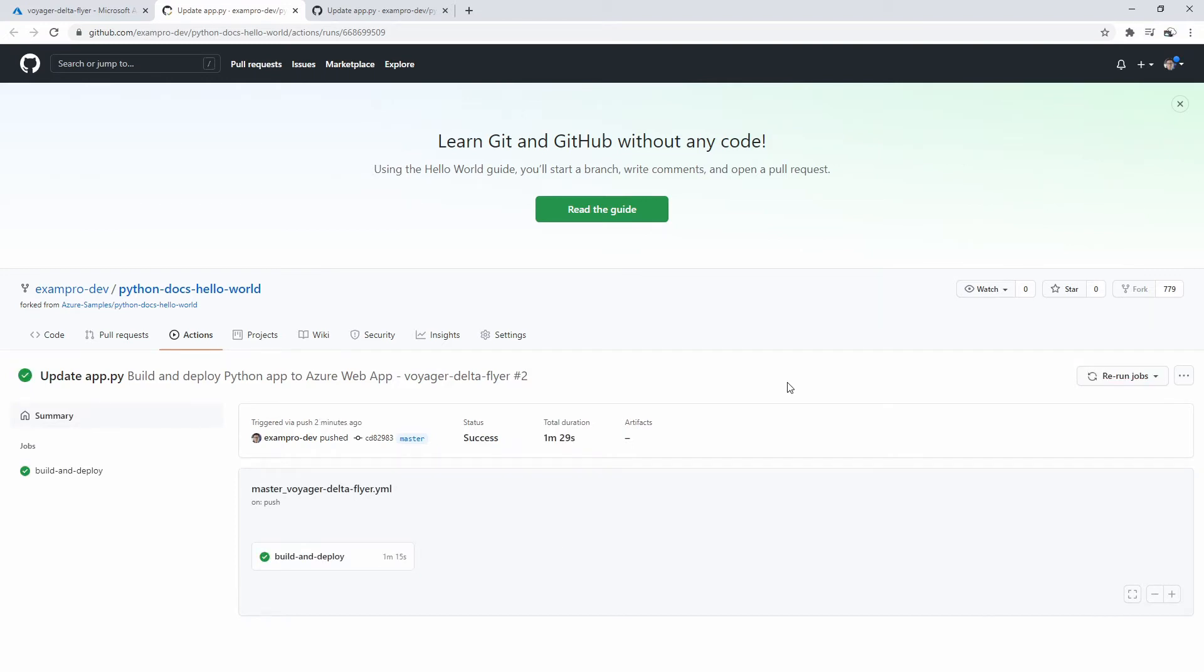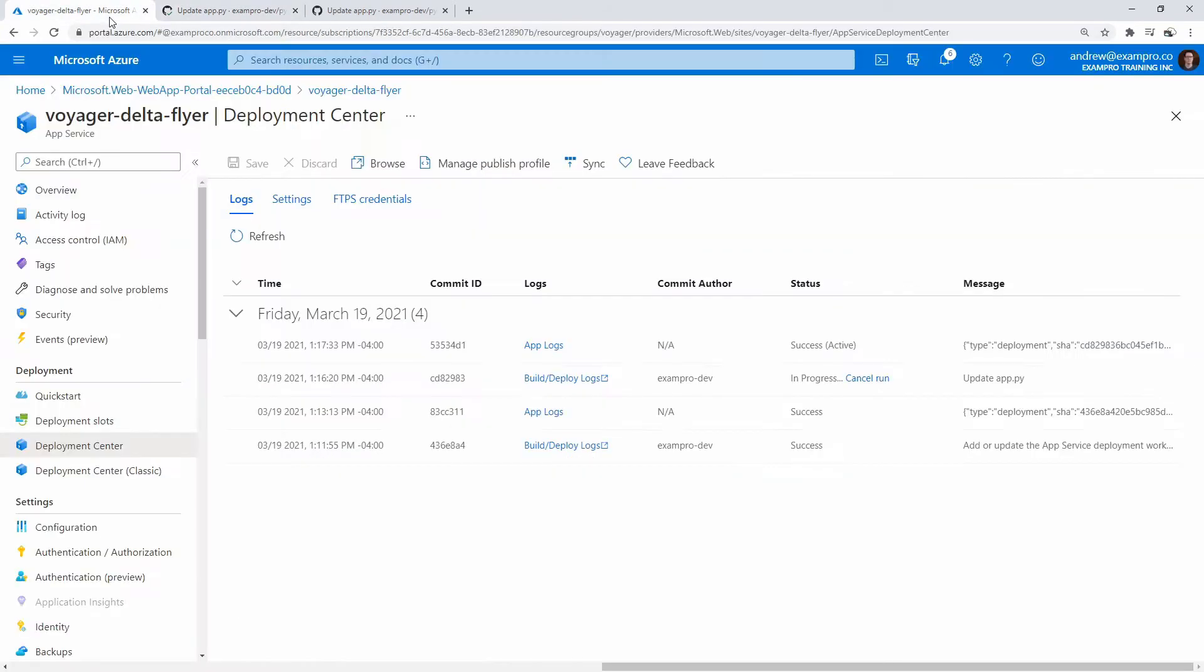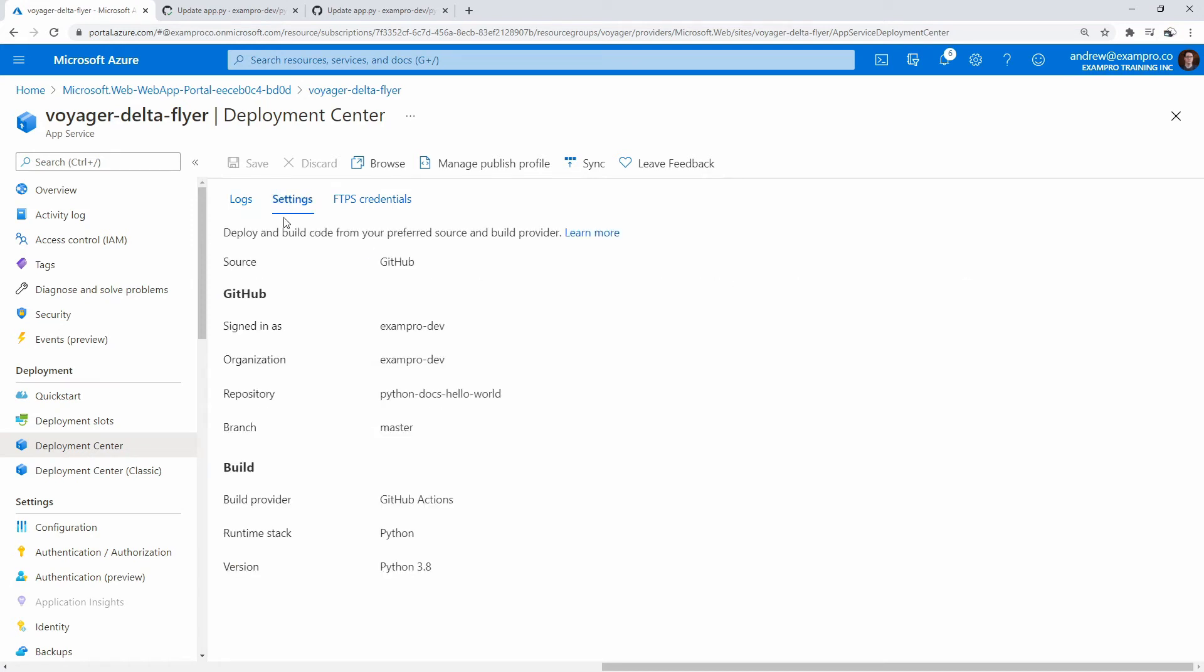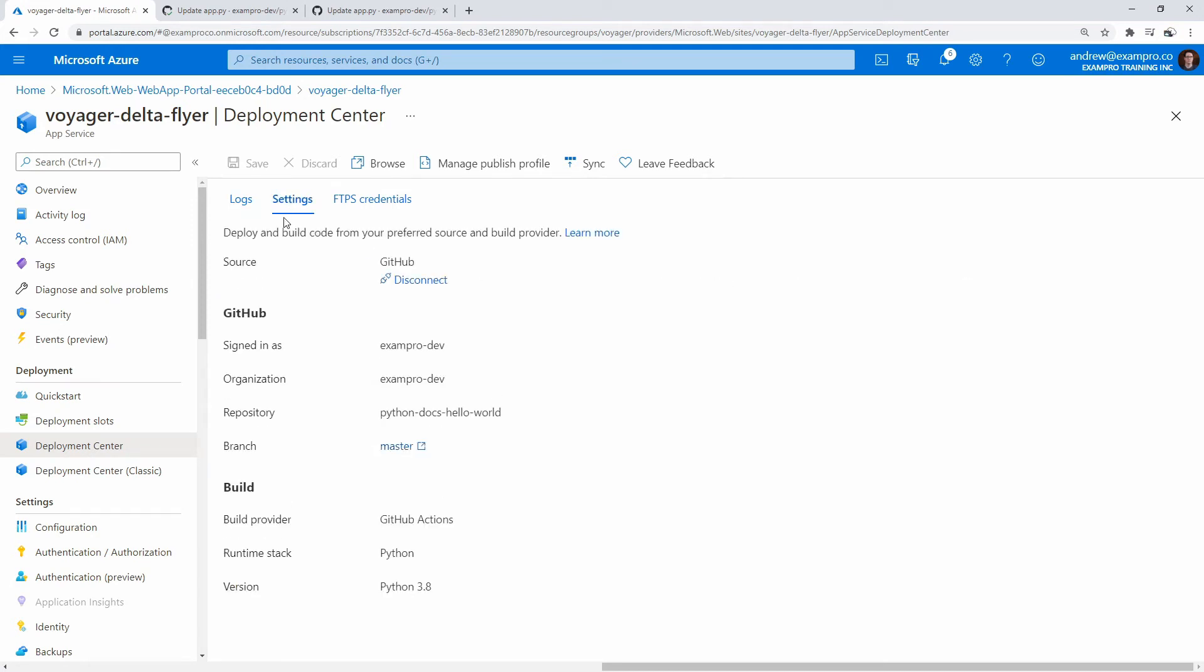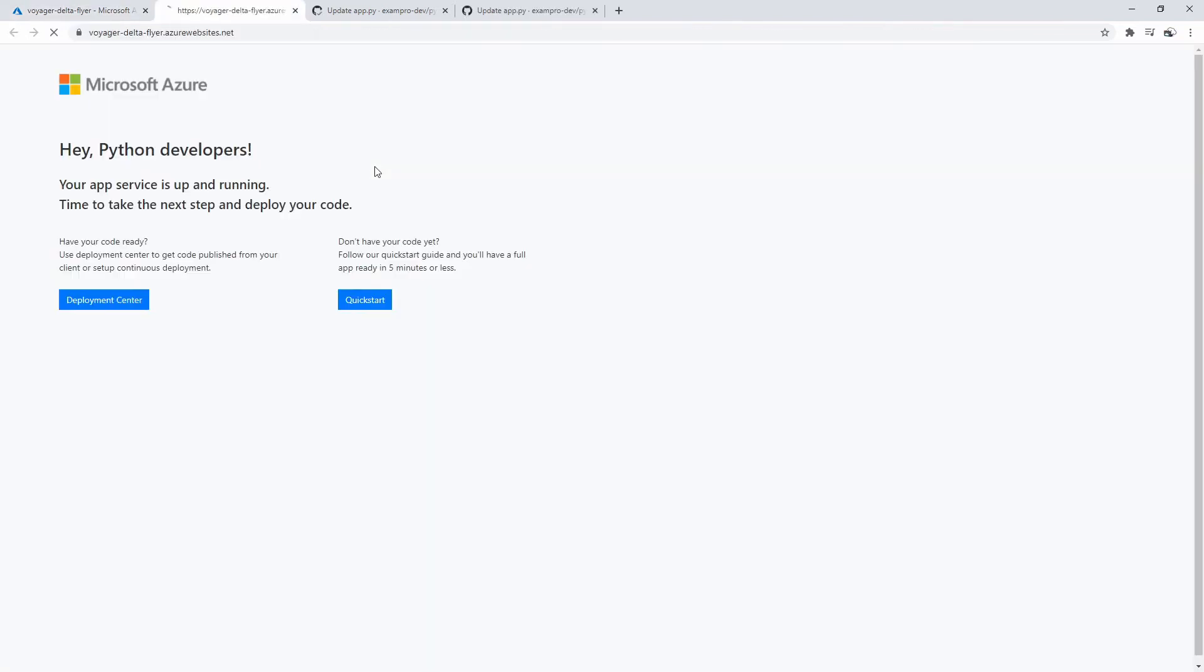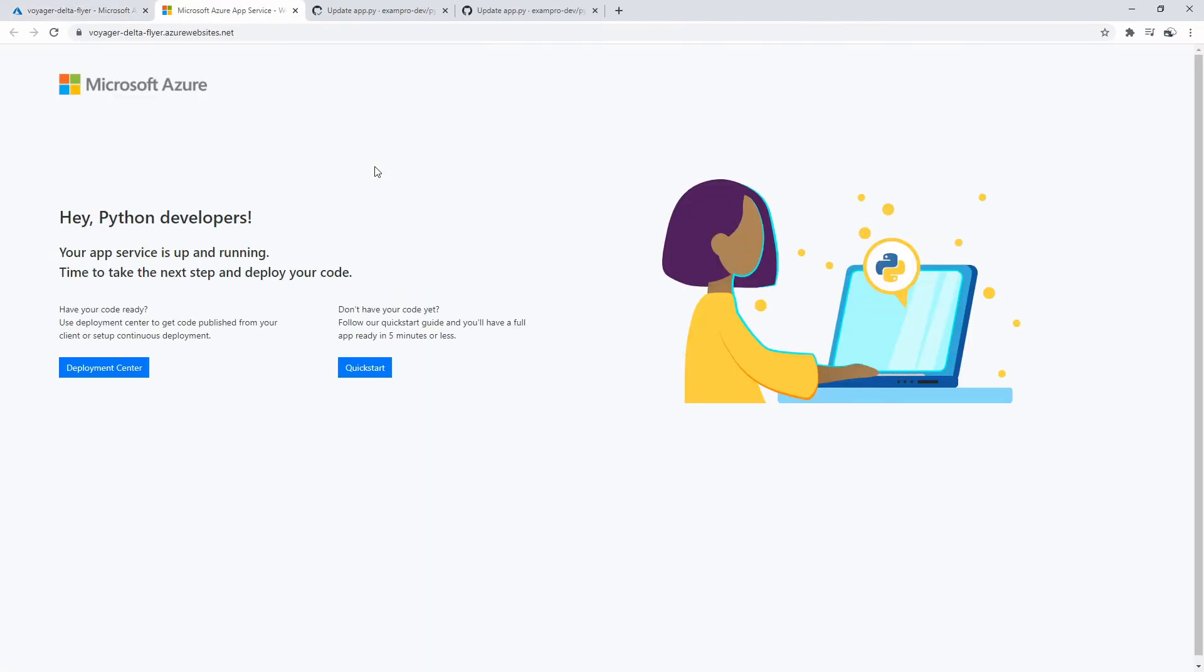So we didn't have to wait too long. It only took one minute and 29 seconds. If we go back over here, we might need to do a refresh, and so we can see this is reflected over here. If we go back, I'm going to hit browse and see if my page is deployed. It still is not.